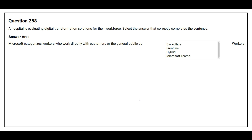Question number 258. A hospital is evaluating digital transformation solutions for their workforce. Microsoft categorizes workers who work directly with customers or the general public as frontline workers.